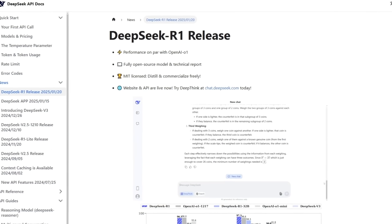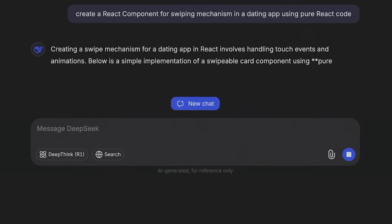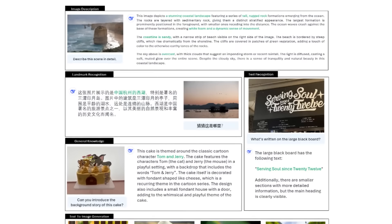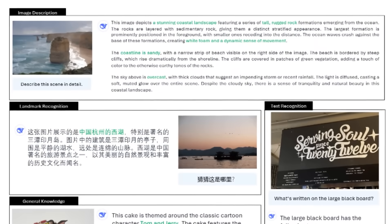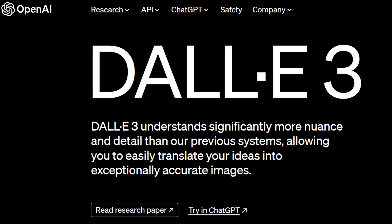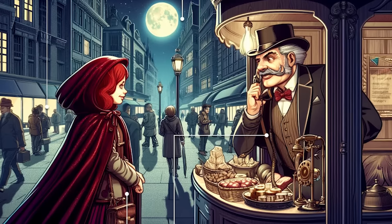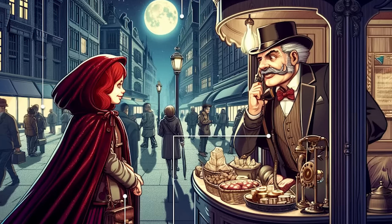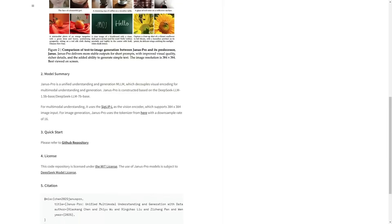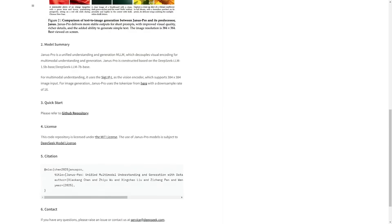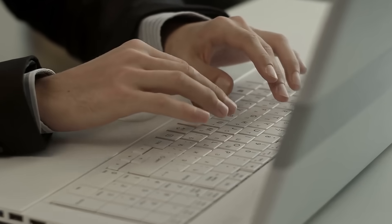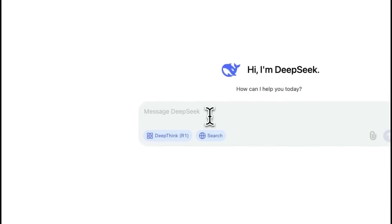After launching R1, an AI model that matched GPT-4's performance at a fraction of the cost, they're back with Janus Pro, an AI model that goes beyond just generating images. Unlike Dolly 3, which specializes in image generation, Janus Pro is a multimodal AI model, meaning it can handle multiple tasks within a single framework.